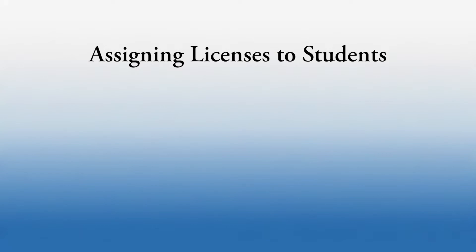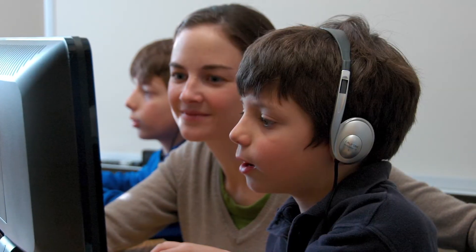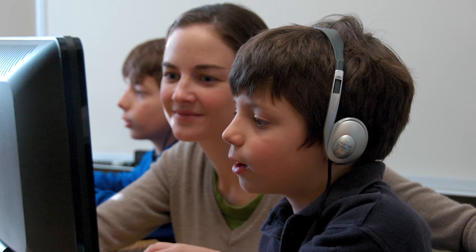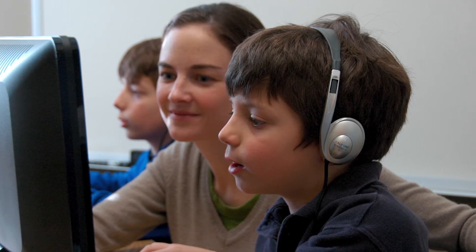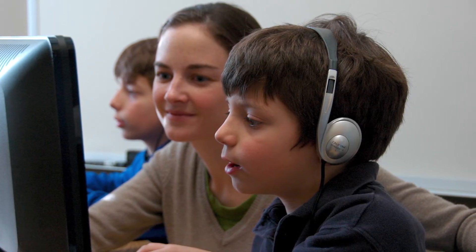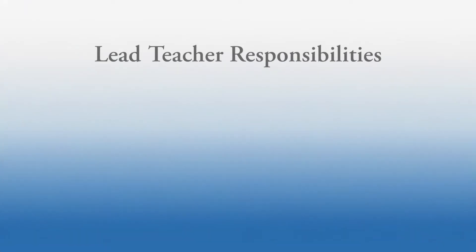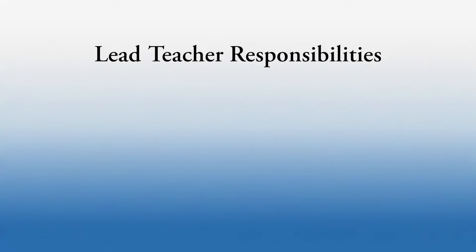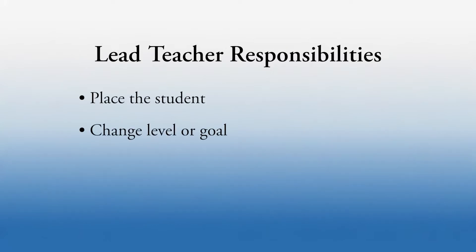Now she or another staff member needs to assign licenses and lead teachers to students. To work in ReadLive, each student must have a license and a lead teacher. The lead teacher makes educational decisions in Read Naturally Live for the licensed student. These decisions include placing the student, changing the student's level, goal, or story options,